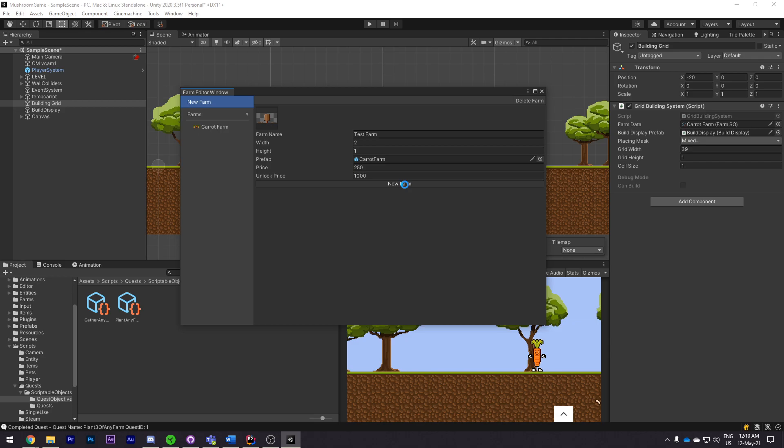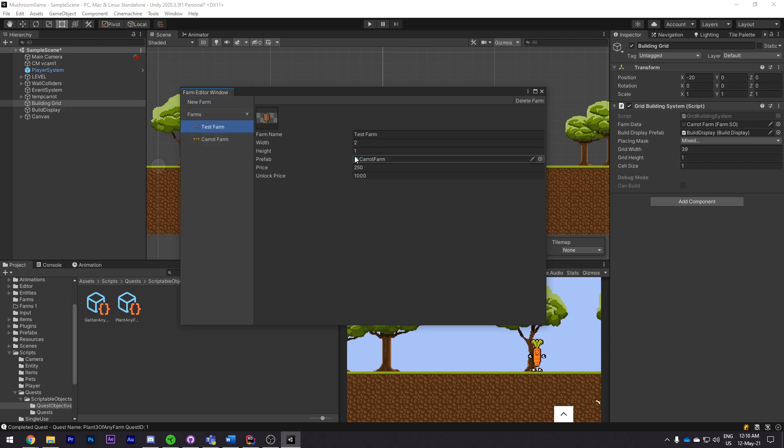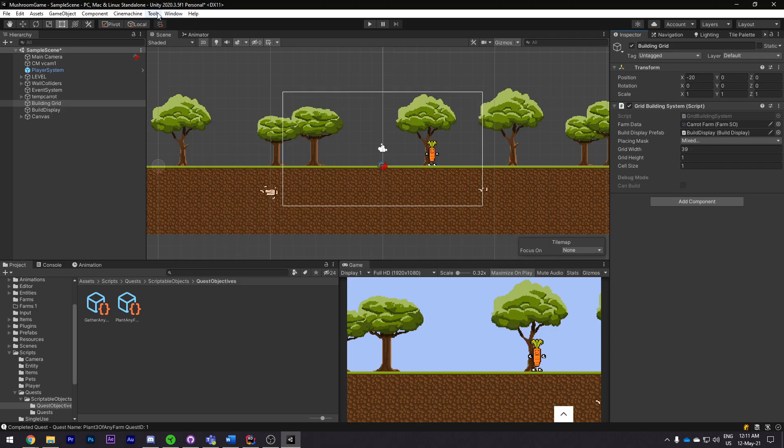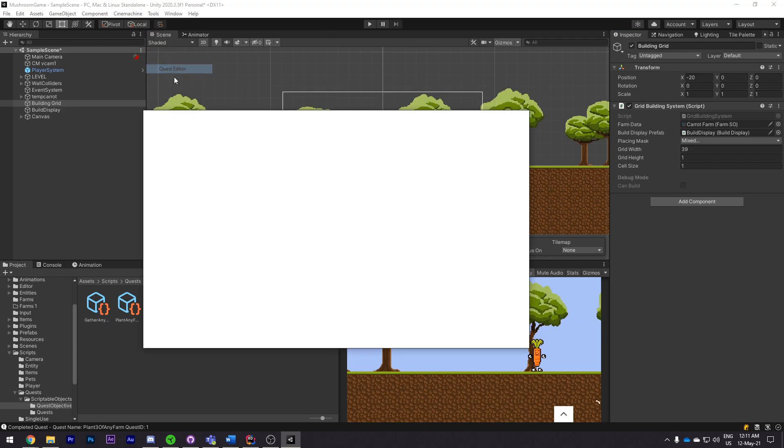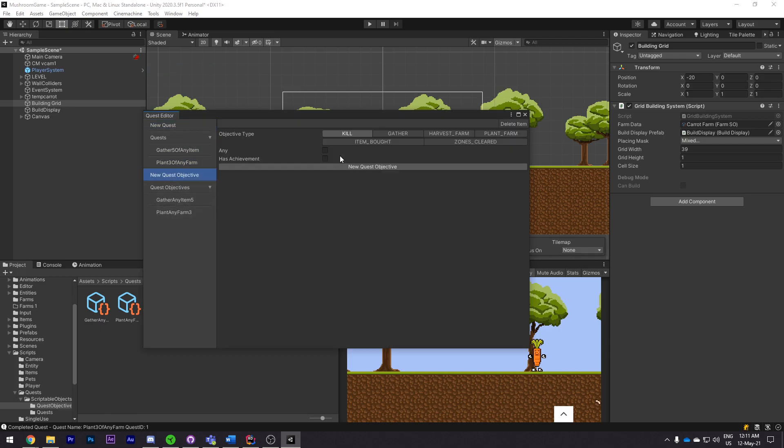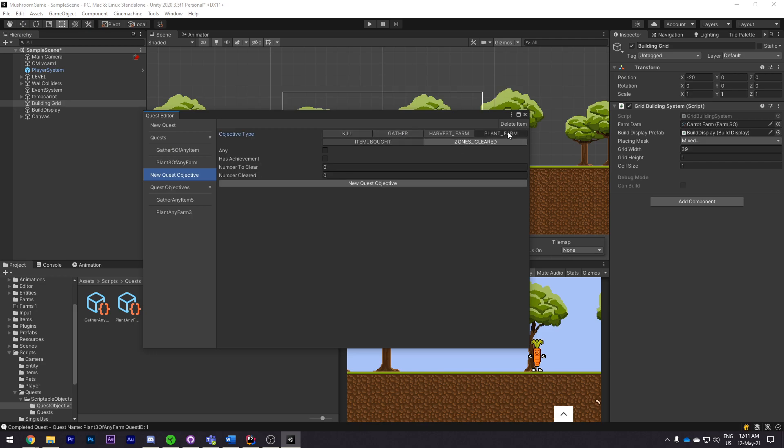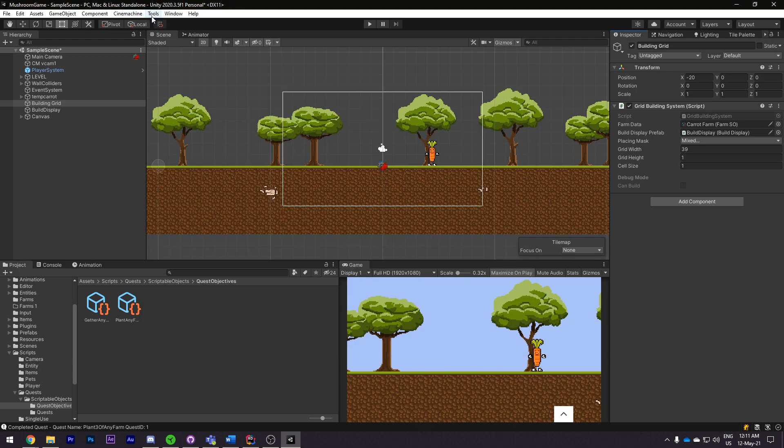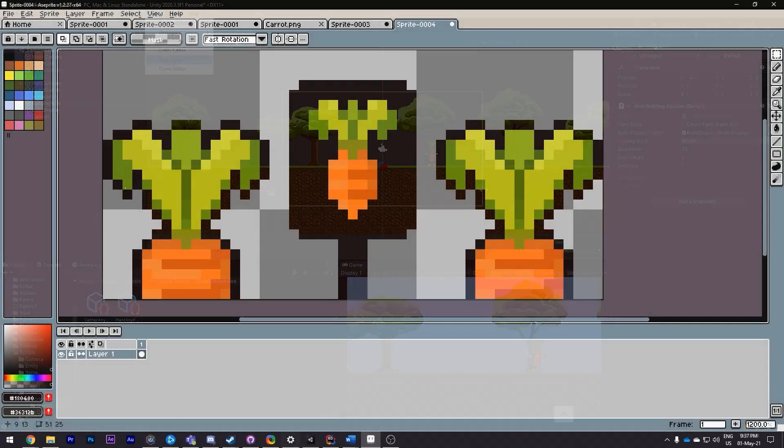Currently we've got editors for farms, items, entities and quests. For the editors themselves we decided to import the Odin Inspector asset. It just allows you to easily create custom editors using attributes as well as serialize anything. It's one thing that I wish I started doing a lot more earlier on and I can definitely recommend people looking into editors, even if it's something like using the Odin Inspector to help the process of creating the editors.